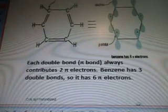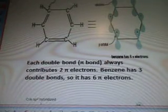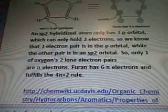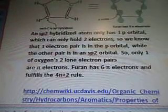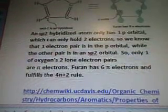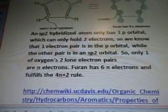Looking at benzene again: each double bond or pi bond contributes two pi electrons. Benzene has three double bonds, so it has six pi electrons. An sp2 hybridized atom only has one p orbital, which can hold two electrons — so one electron pair is in the p orbital and the other is in the sp2 orbital. Only one of oxygen's two bonding electron pairs are pi electrons. Benzene has six electrons and fulfills the 4n plus 2 rule. That's from chemwiki.ucdavis.edu.